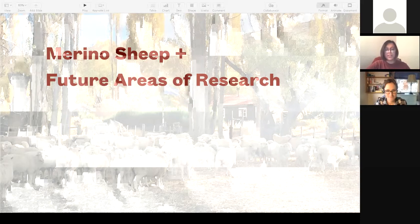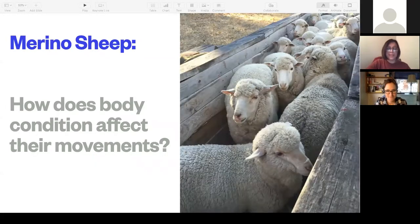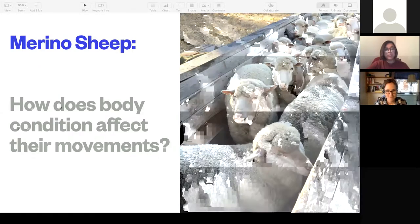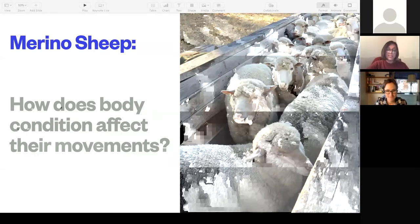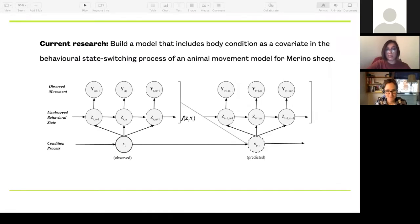I was asked a very simple question — as my collaborators like to ask me, very simple questions that are very hard to answer: how does body condition affect their movements? You can analyze their movement, identify different behaviors, look at daily patterns. Do they sleep at night? Do they travel or eat during the mornings? Then physiologically, how does their body condition affect their movements? Part of my research is to build a model that includes body condition as a covariate for the behavioral state, incorporating it into the animal movement model for Merino sheep.